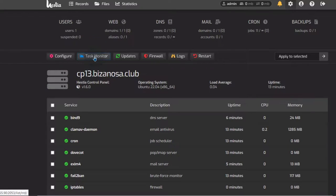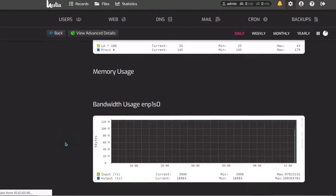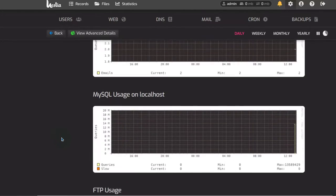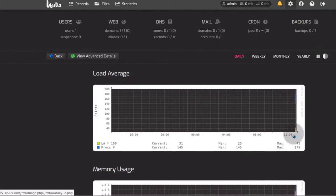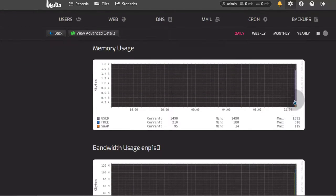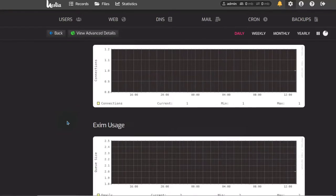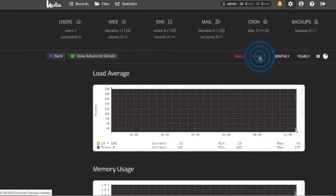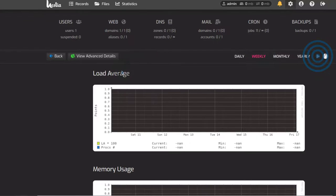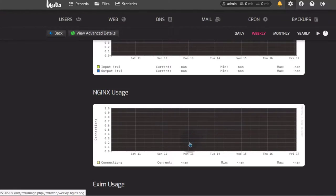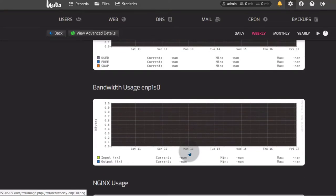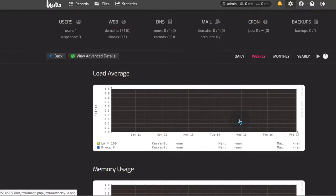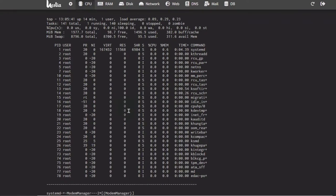Let's come back here and look at the task monitor. The task monitor shows you the tasks that are currently running and how much load they are consuming. Right now I don't have much because my server is brand new, but you can always come back after a while to see how your server is doing. If there are any spikes, you can investigate. You can also view the advanced details to look at the processes running.